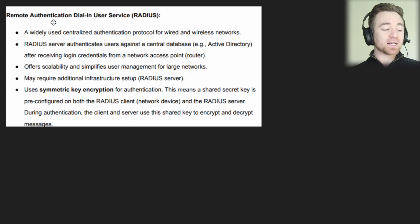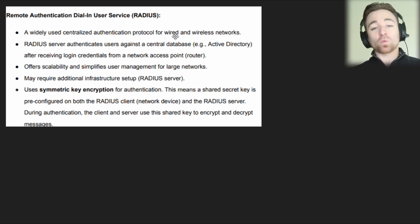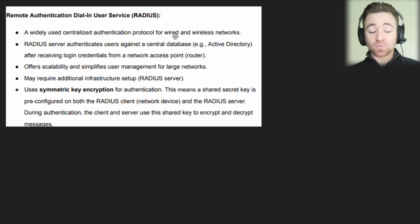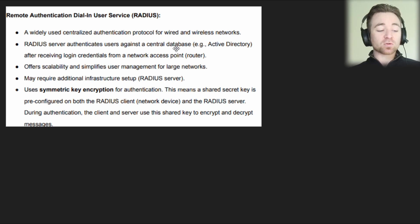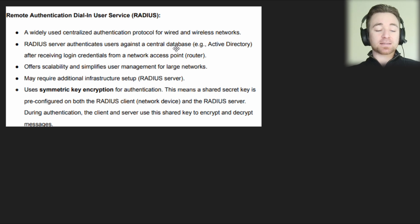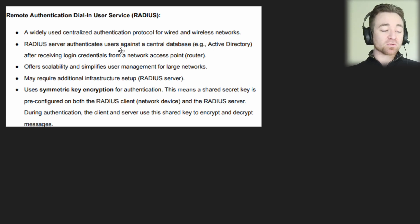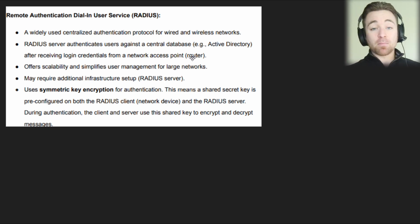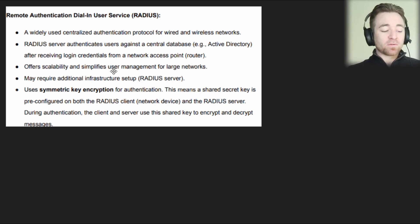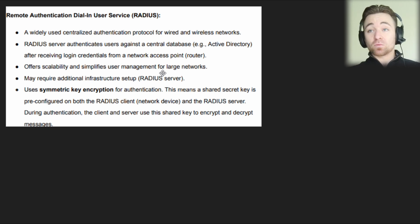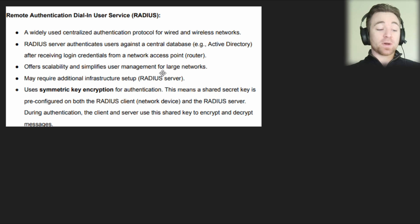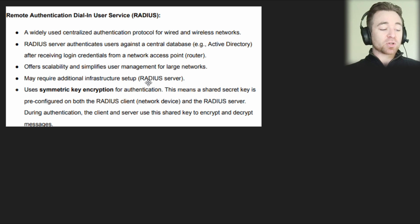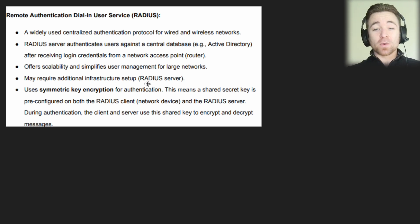The first authentication method is RADIUS, or Remote Authentication Dial-In User Service. This is a widely used, centralized authentication protocol for wired and wireless networks. It uses a central server — the RADIUS server — which authenticates users against a central database, such as Active Directory, after receiving login credentials from a network access point. It offers good scalability and simplifies user management for large networks, though it does require additional infrastructure setup, meaning you'll need to configure a RADIUS server.